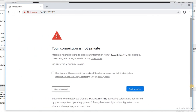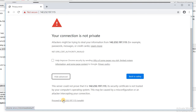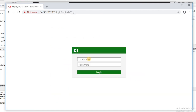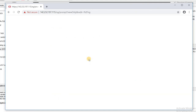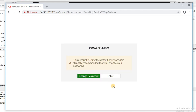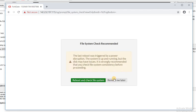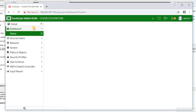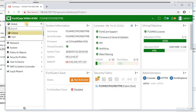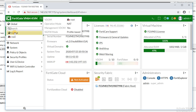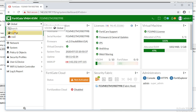Now let's start working with the VDOM. As you can see, the firewall is in global mode, and in the left part of the screen you can see 'global' and 'root'. VDOM has been successfully enabled in the firewall.